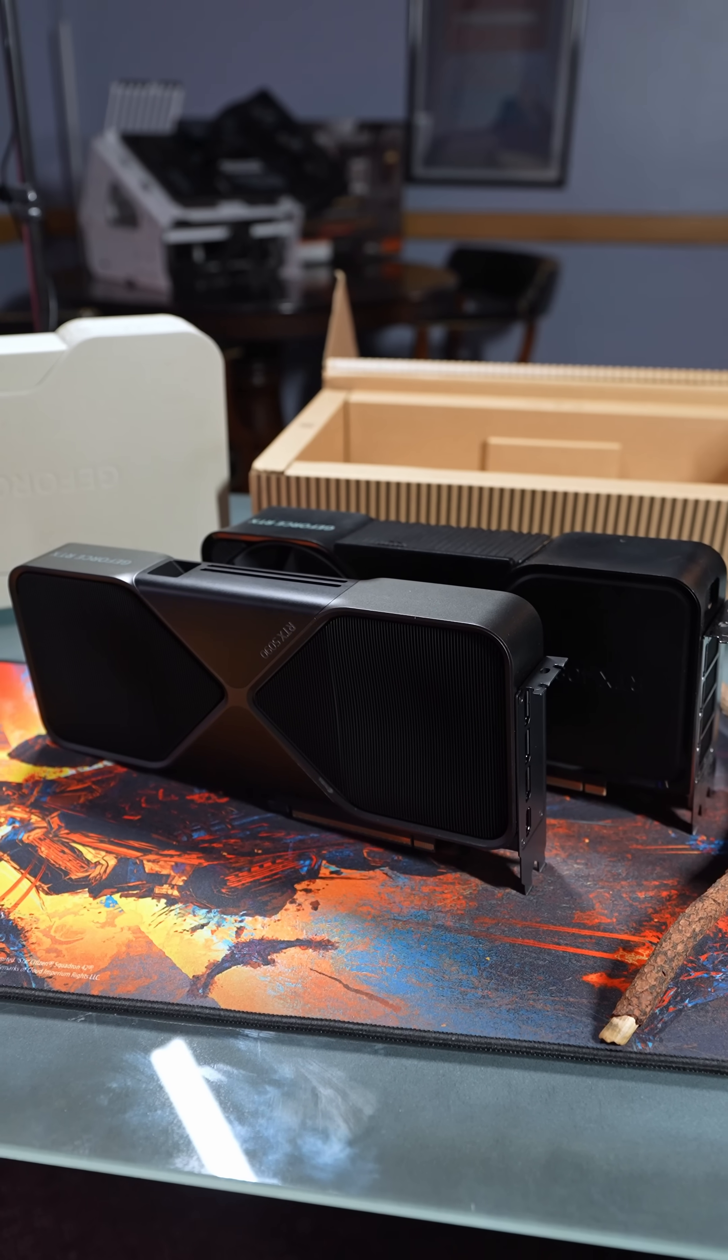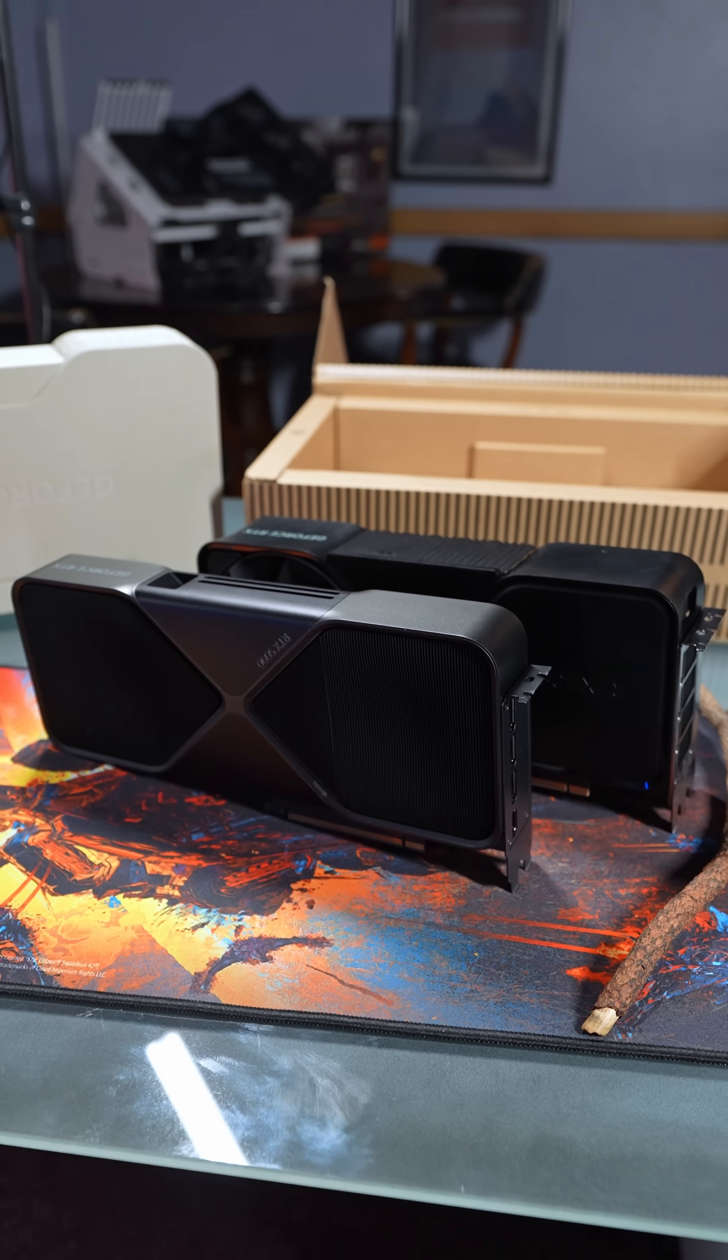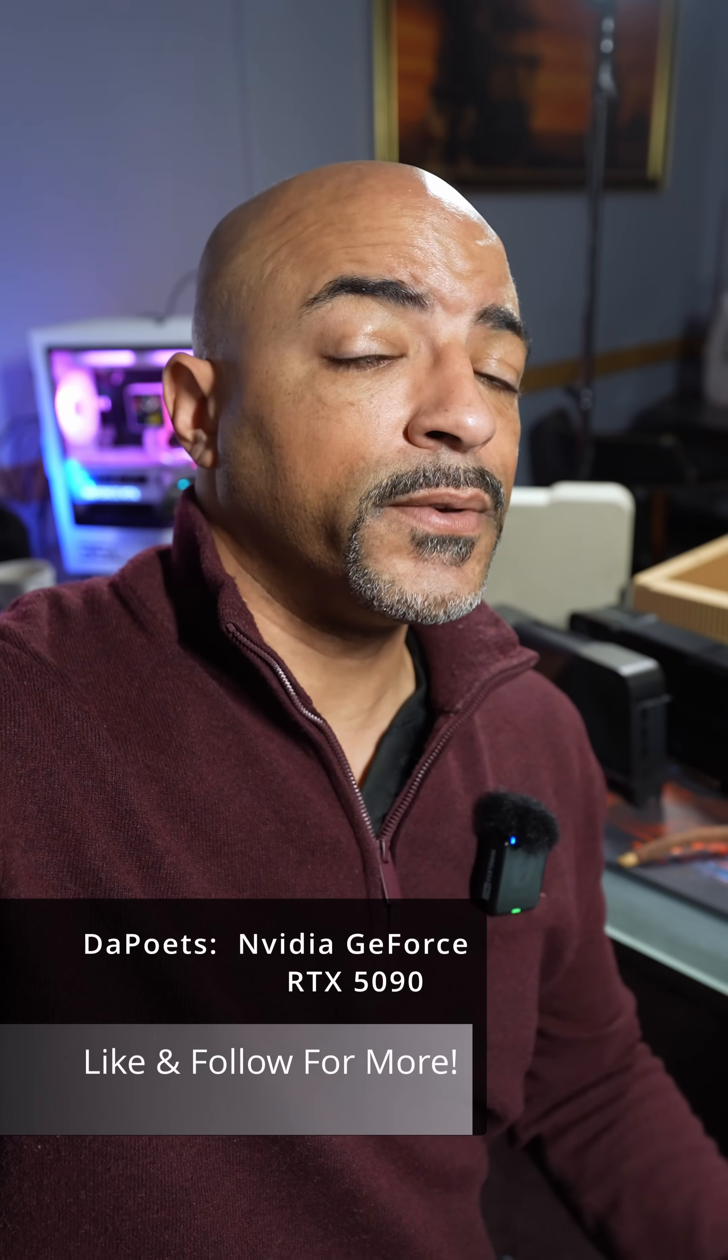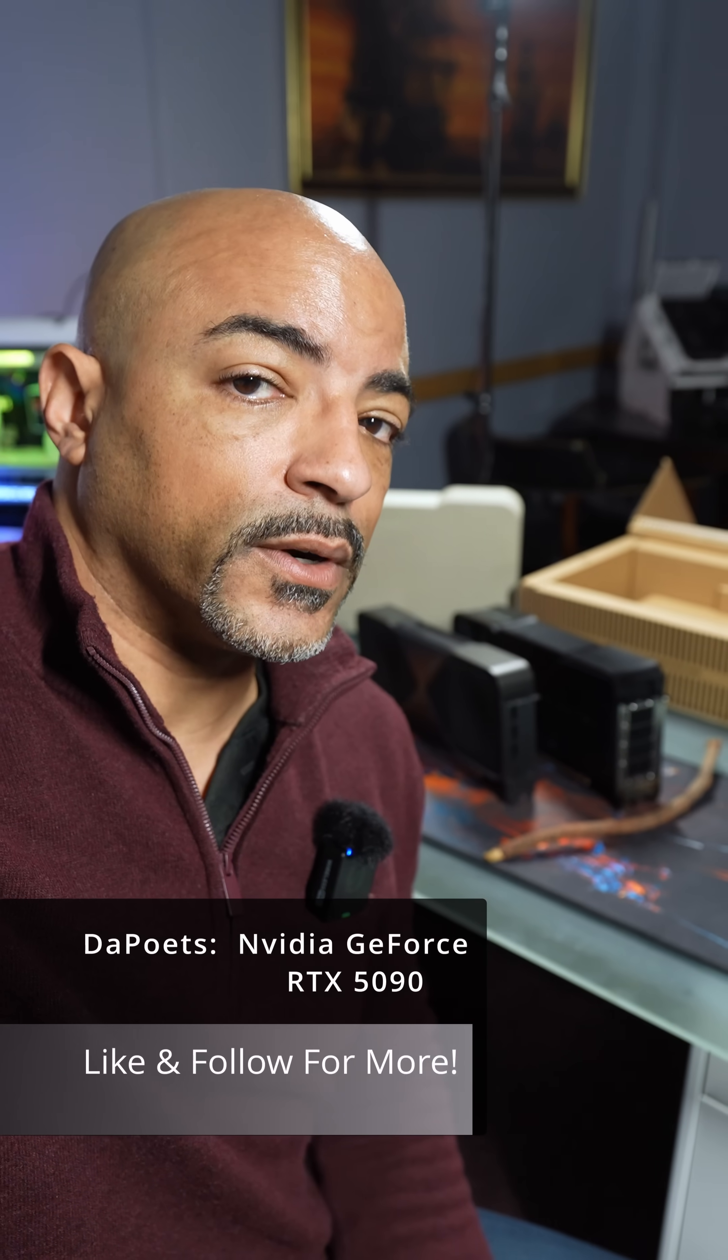Sure it's slim but it's incredibly powerful. We have so much more to cover on the 5090, so like and follow for more.